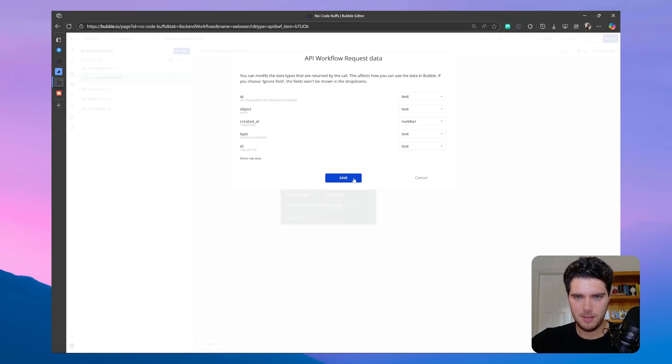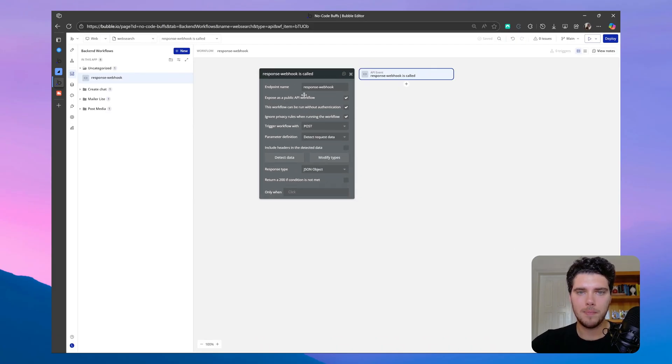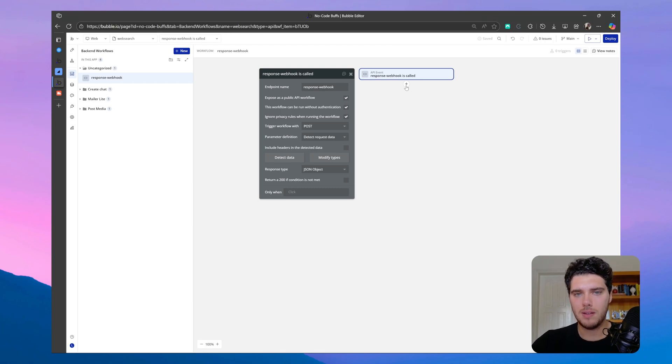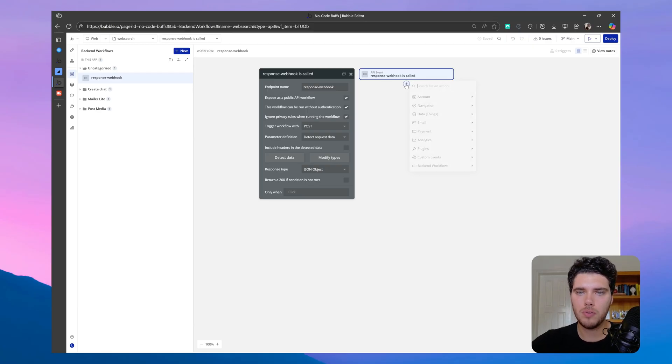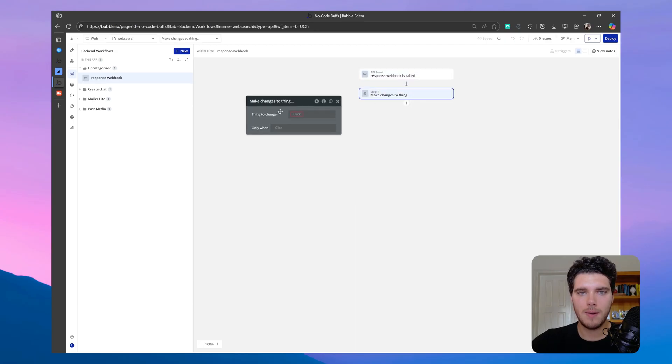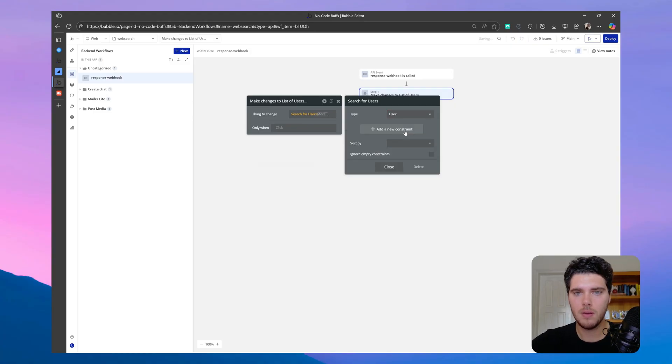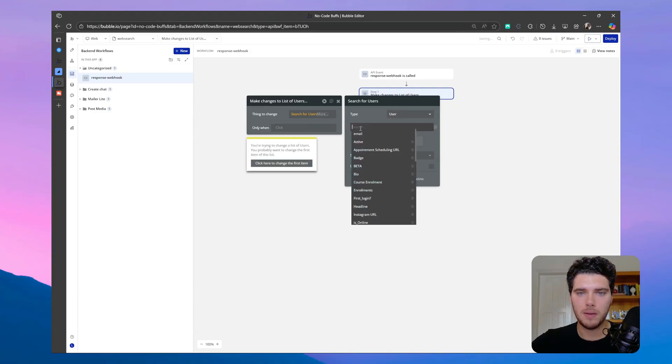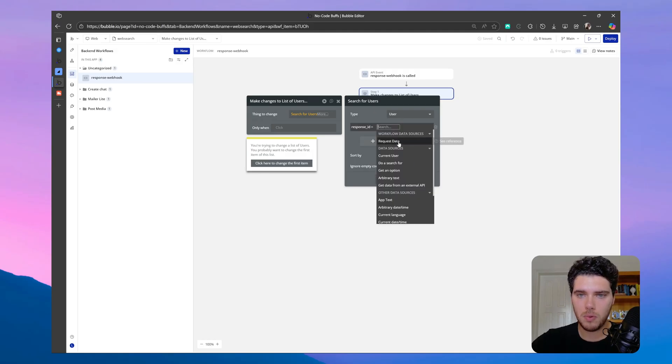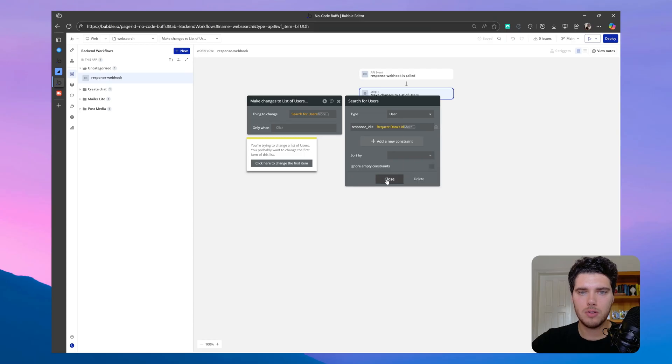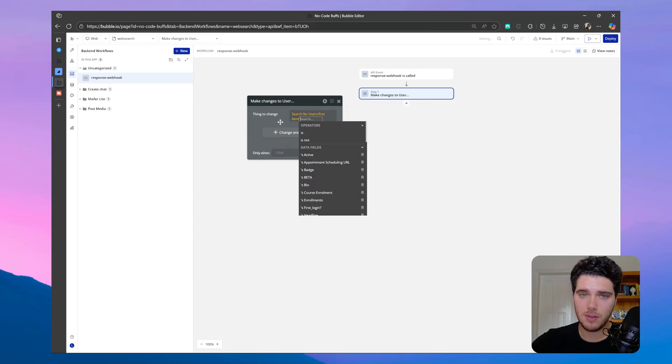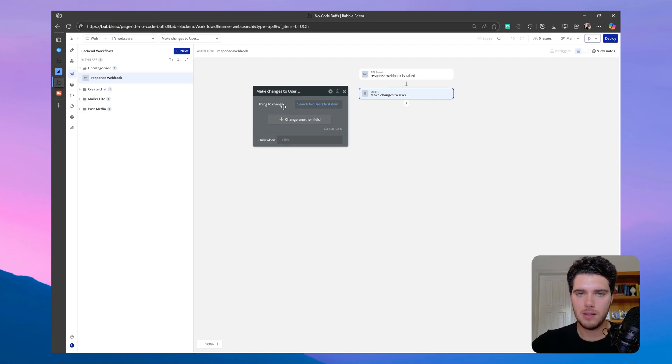So let's save this, and now what we want to do is to save the response output on the current user that has this response ID that we collected on the call. So what I'll do here is to make changes to thing, and I will find the user. So search for users where the response ID is equal to the request data ID. So now I found the user that has, and then let's choose first item. So now I was able to find the user that requested this response call.